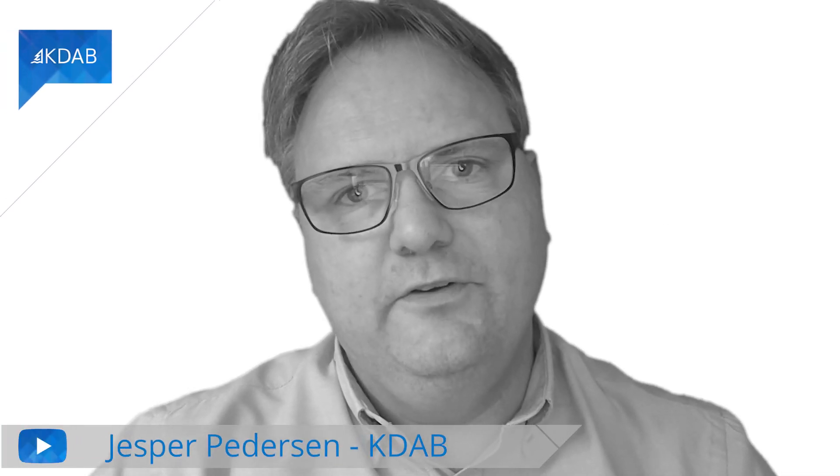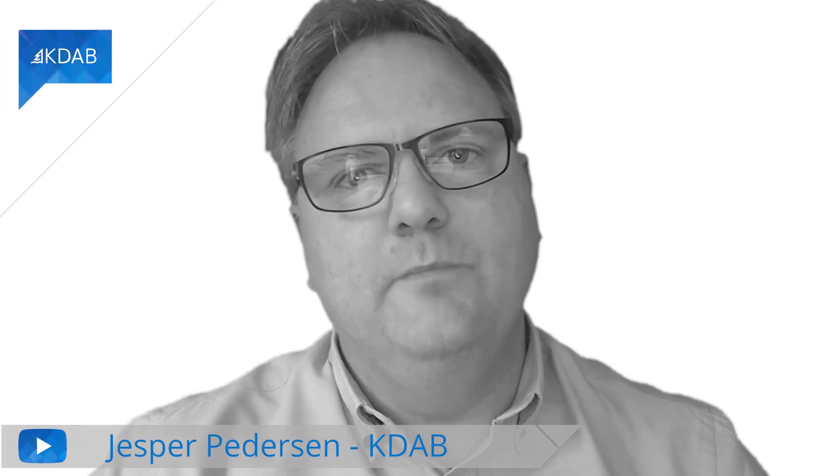Welcome to another episode of Qt Widgets and More. In this episode, I'll show you how you can start GammaRay from within Qt Creator.